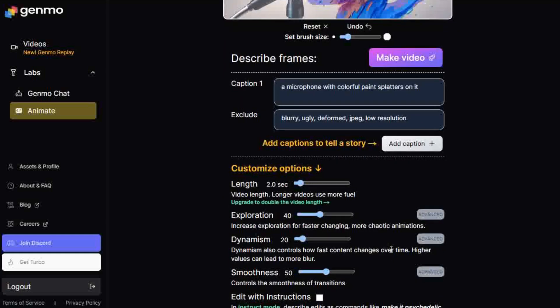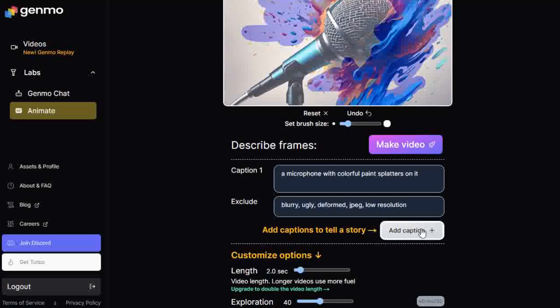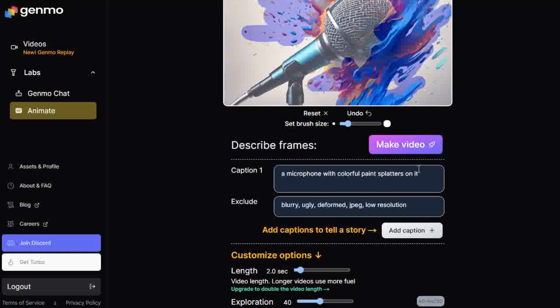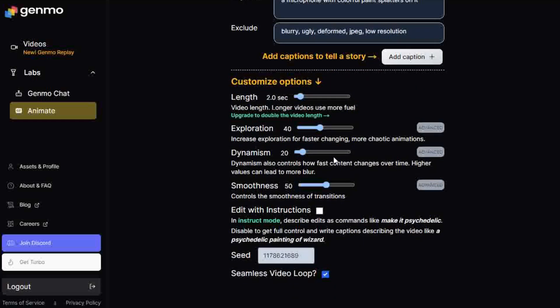You can also describe how you want the animation to look in the Caption 1 box. You can add more caption boxes and instructions by clicking the Add Caption button. Use the Exclude box to exclude anything you don't want. Now change the slider options to select video length up to 15 seconds on the free plan, 30 seconds for paid members. You can change the Exploration, Dynamism, Smoothness.